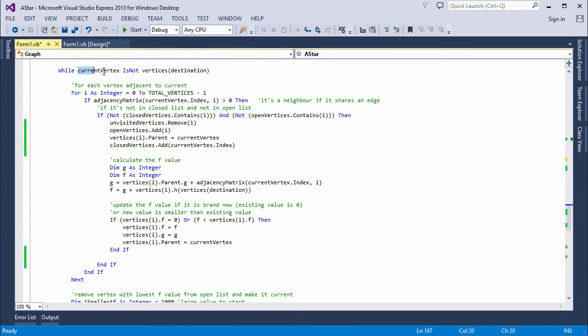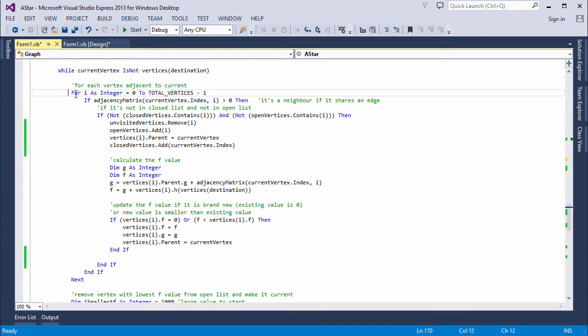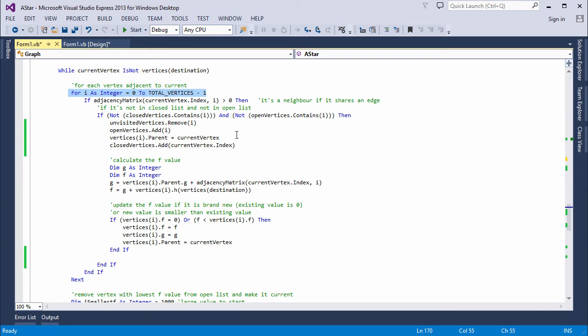Then comes the main loop. This will run while the current vertex is not the destination vertex. I need to work with the potential successors of the current vertex. So I'm scanning all of the vertices in the graph, but testing to see which ones share an edge with the current vertex.